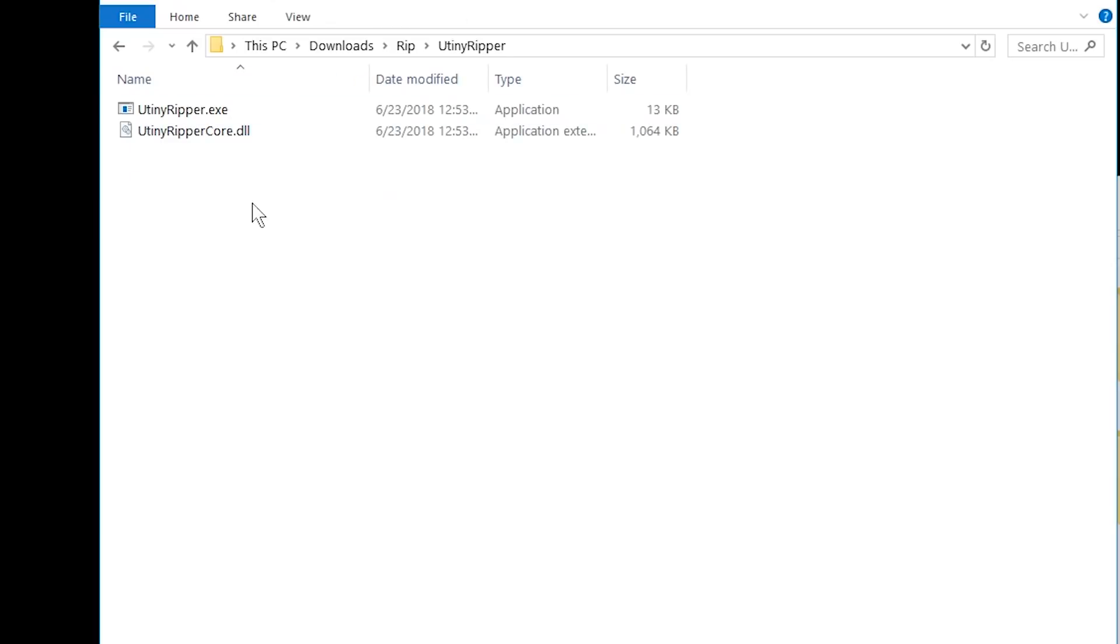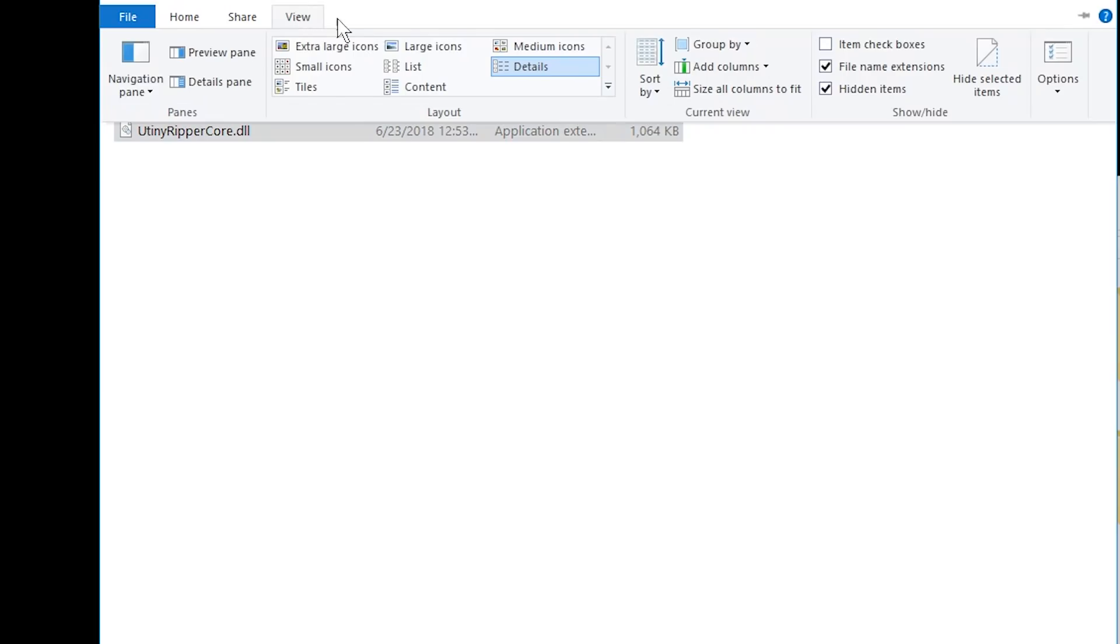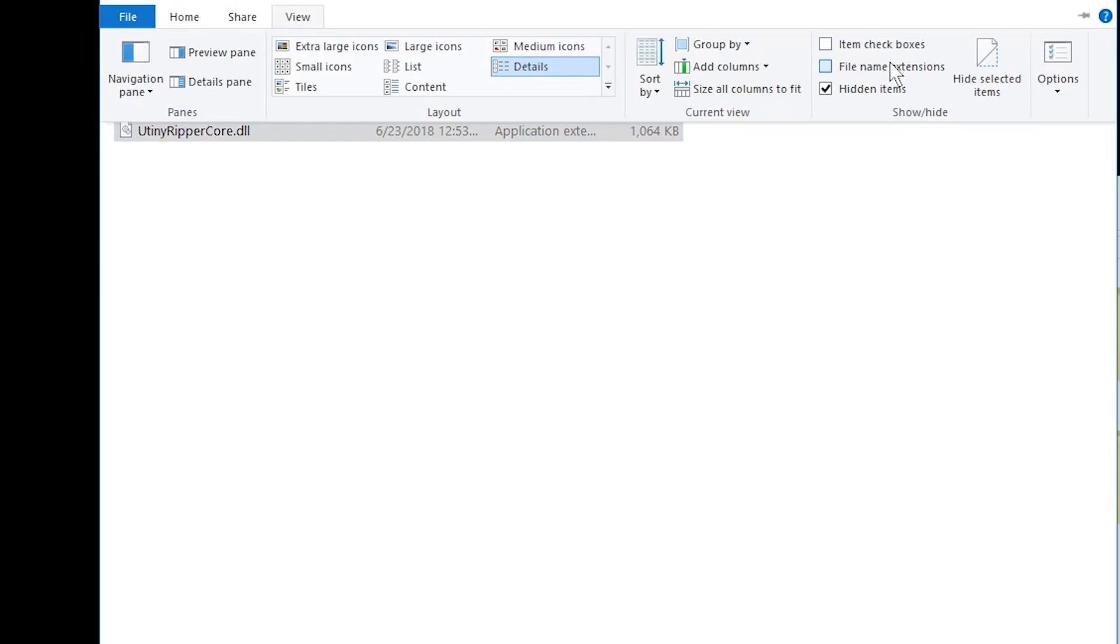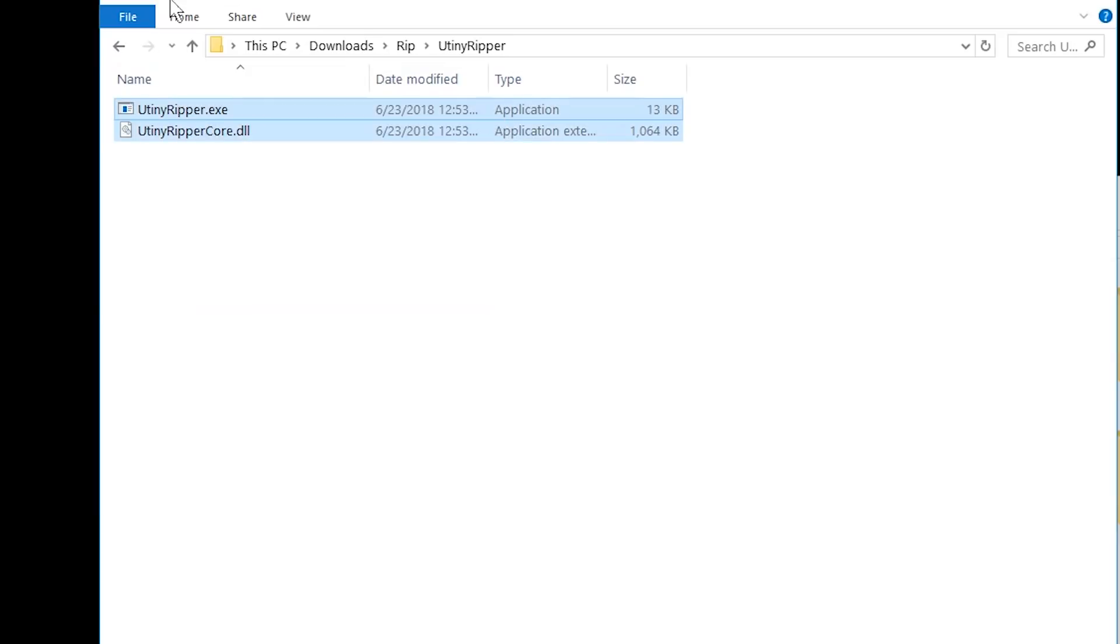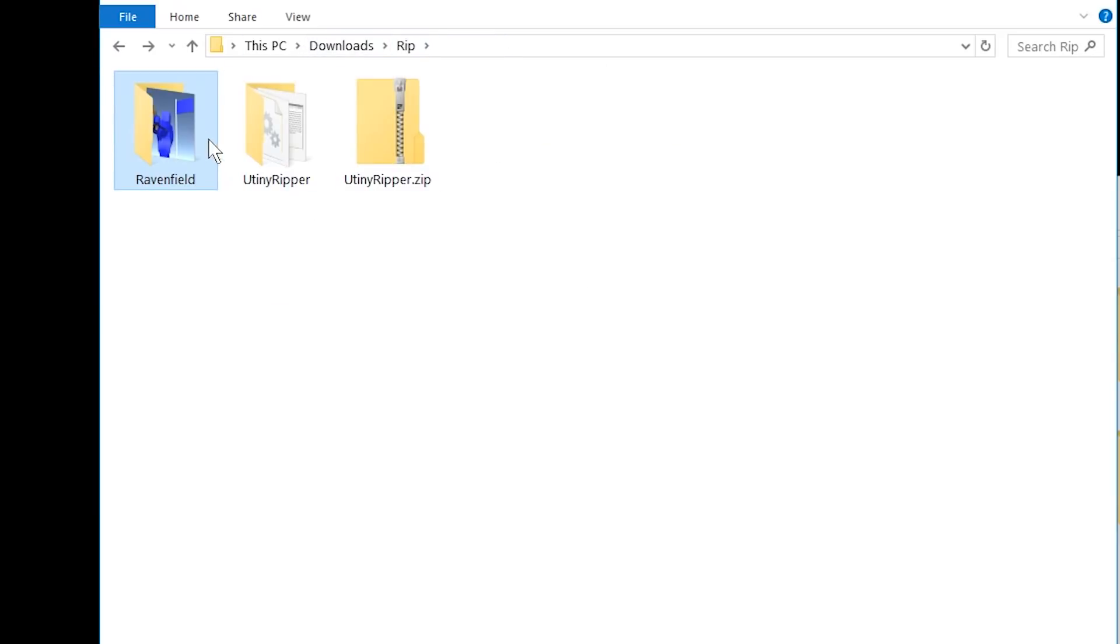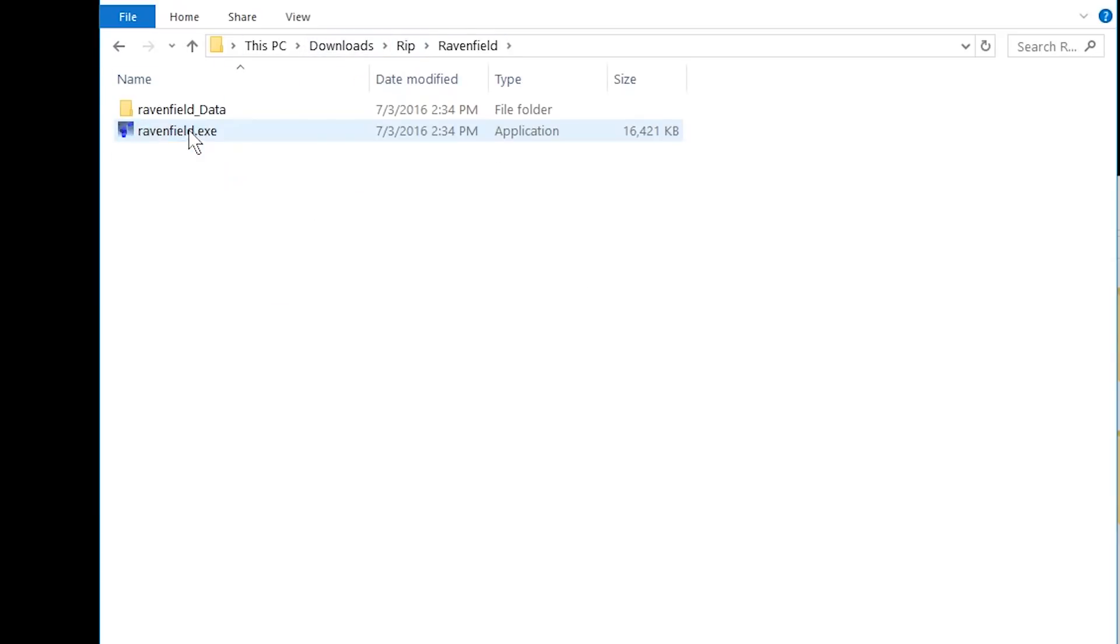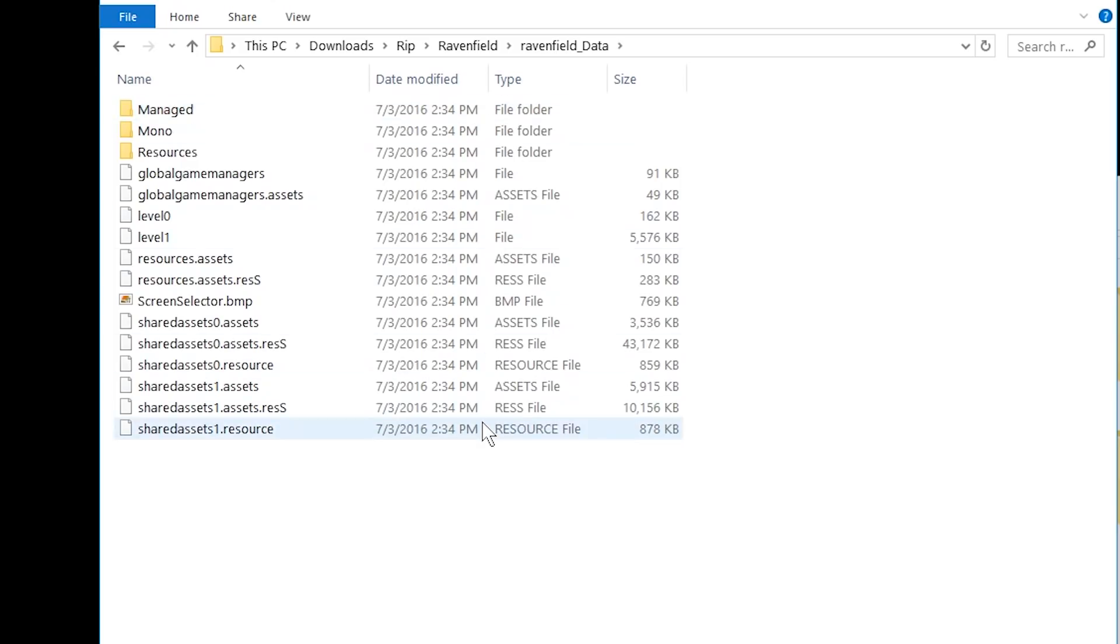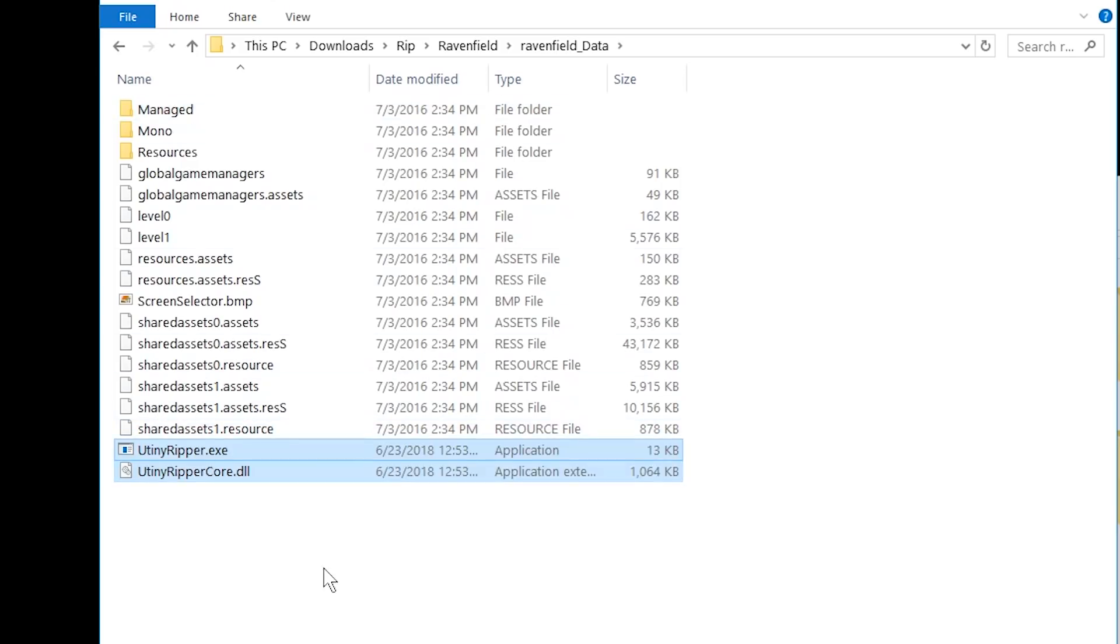In U-Tiny Ripper, there are two files. The DLL file and the exe file. You can see the exe if you have file name extensions enabled. I recommend you do. And just copy it. Control-C that thing. And go to the game folder of the Unity project. Go to the game names underscore data of that project. And paste them in here.